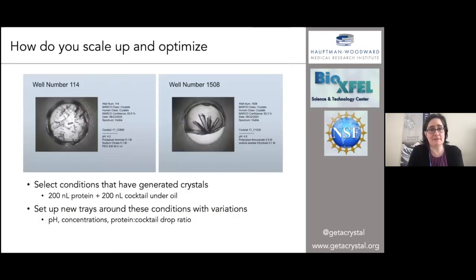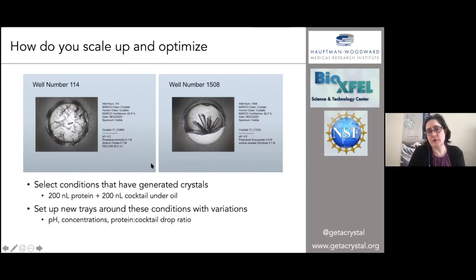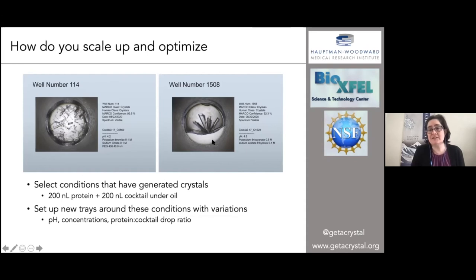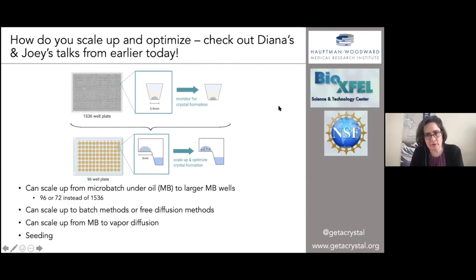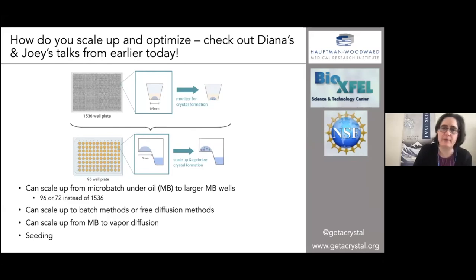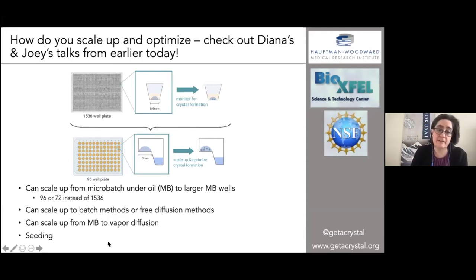So how do you scale up and optimize? In our setup, we use 200 nanoliters of protein and 200 nanoliters of cocktail, all underneath the oil. What you would do is exactly what Diana and Joey were talking about — set up new trays, typically in 96 or 24-well trays, with the different conditions that generated crystals, and modify pH, concentrations, protein-cocktail drop ratio, and temperature. Some users go directly from microbatch into new microbatch experiments. I tend to go directly from microbatch to vapor diffusion using sitting drops — that works most of the time. Seeding is also really helpful if you're having trouble getting crystals to grow.